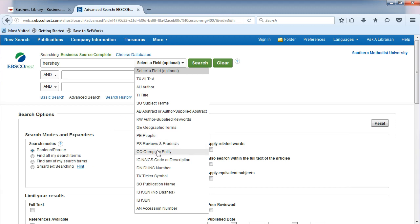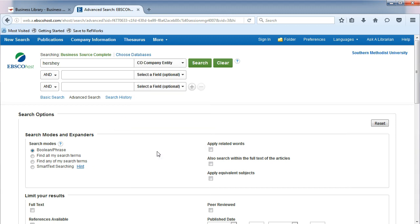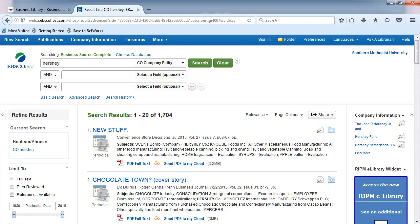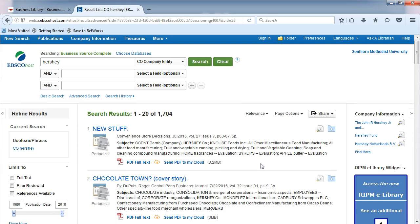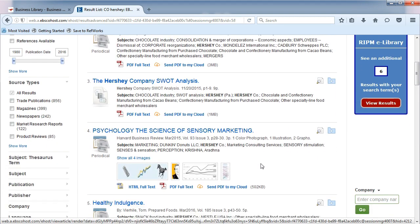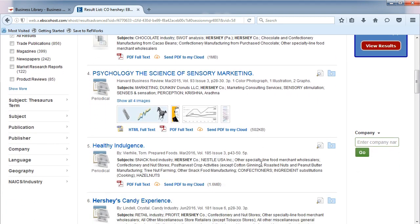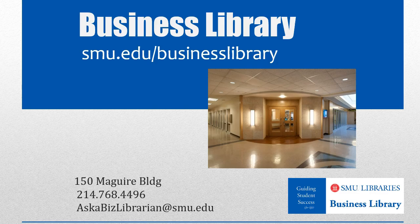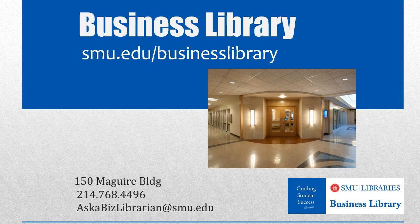Choose CO Company Entity from the list. Company Entity is another way to say company name. The results page will show you articles that are all focused on your company.